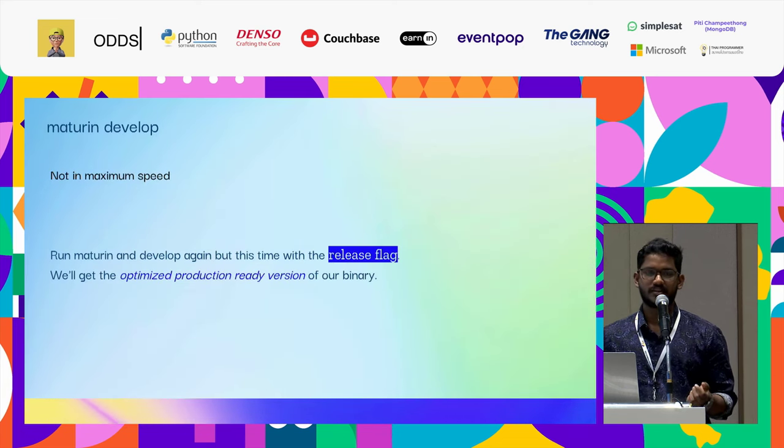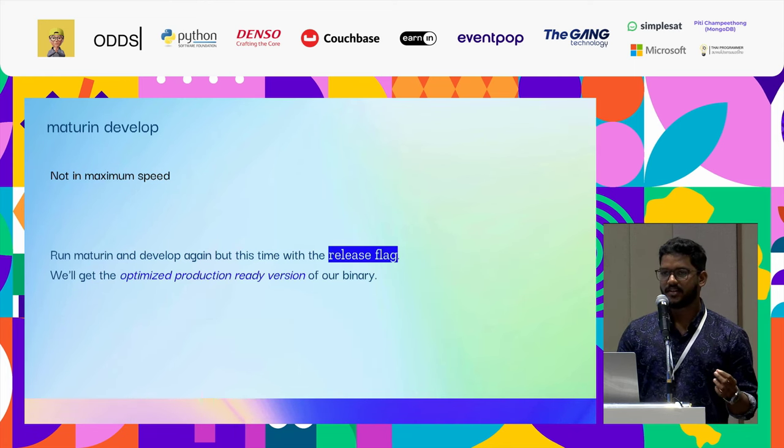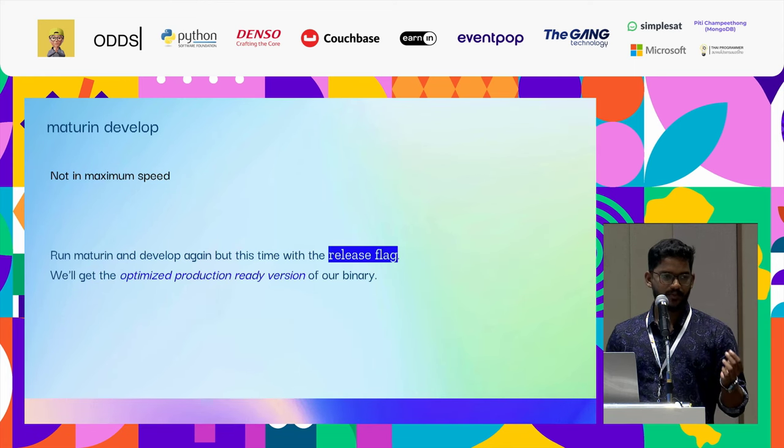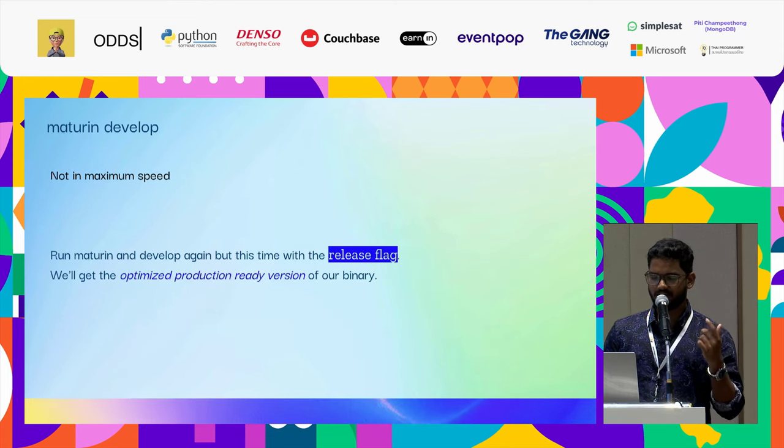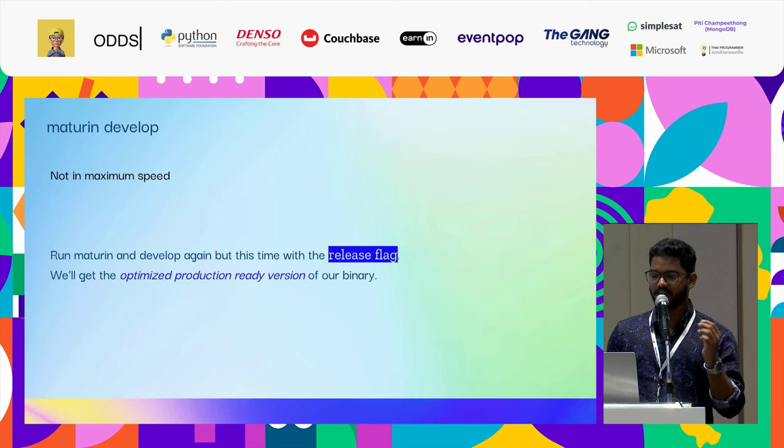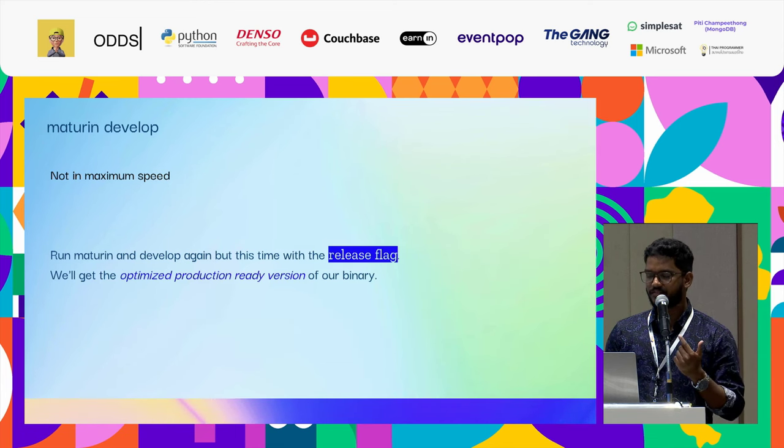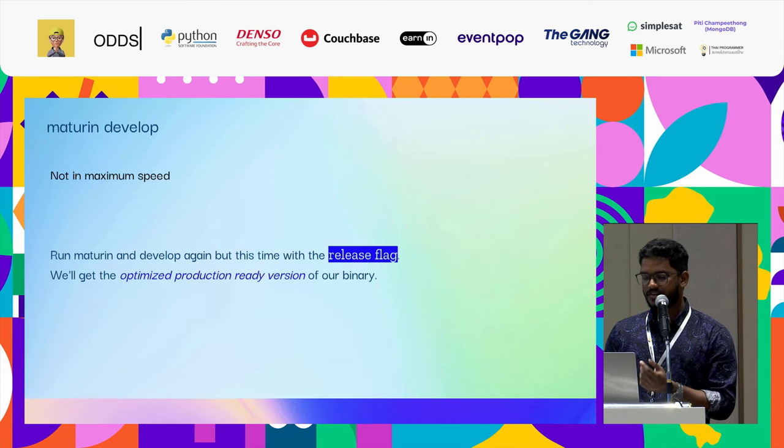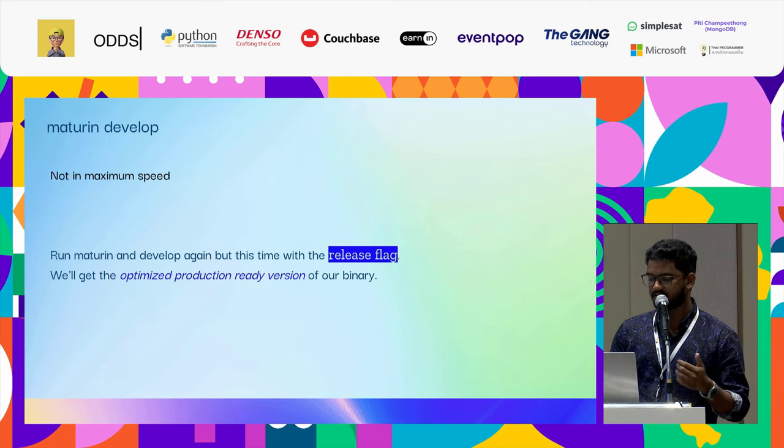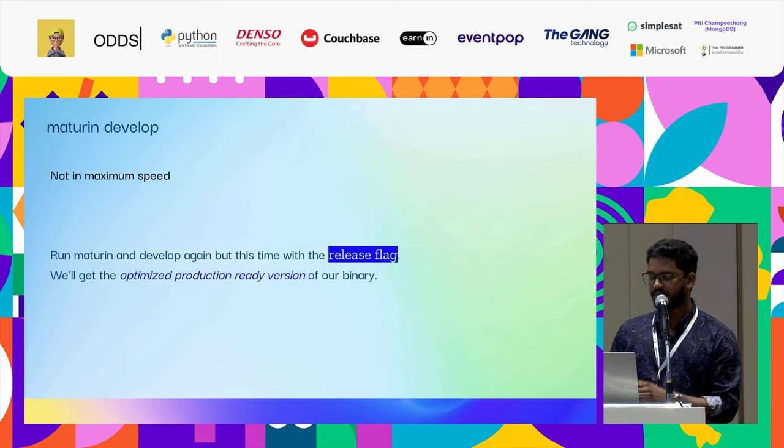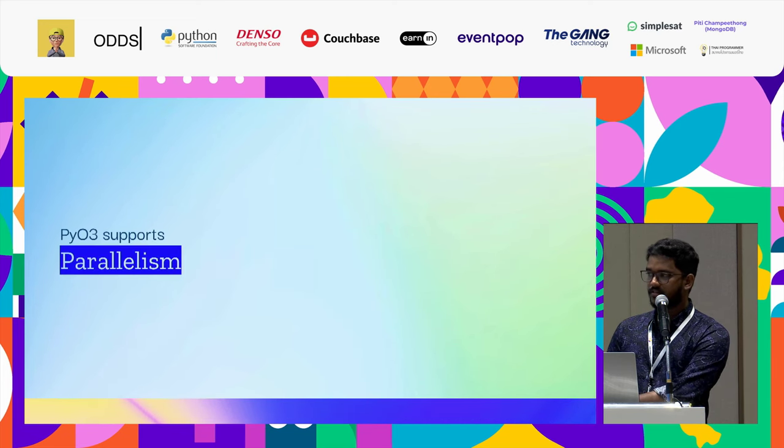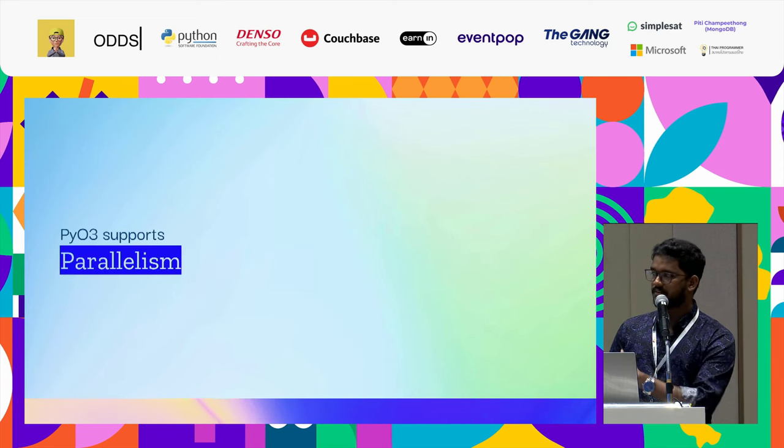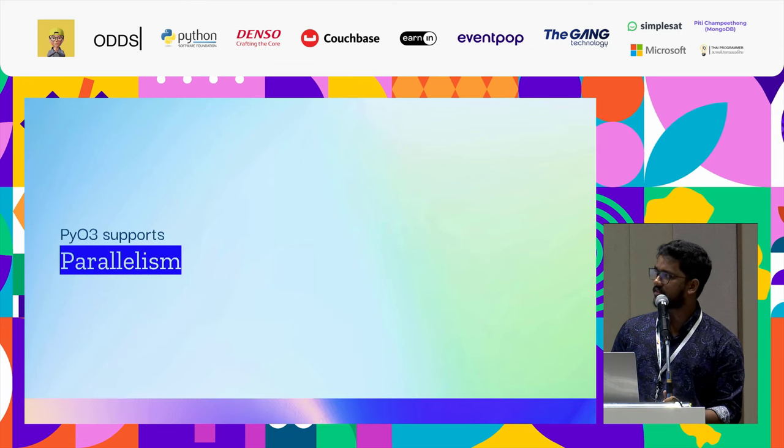One more thing I need to note is Maturin develop - it's not actually, it's a debug development. You do put the release flag, like Maturin develop --release, for getting the optimized and production version ready for our binary. Now over to Kestia for parallelism in PyO3.